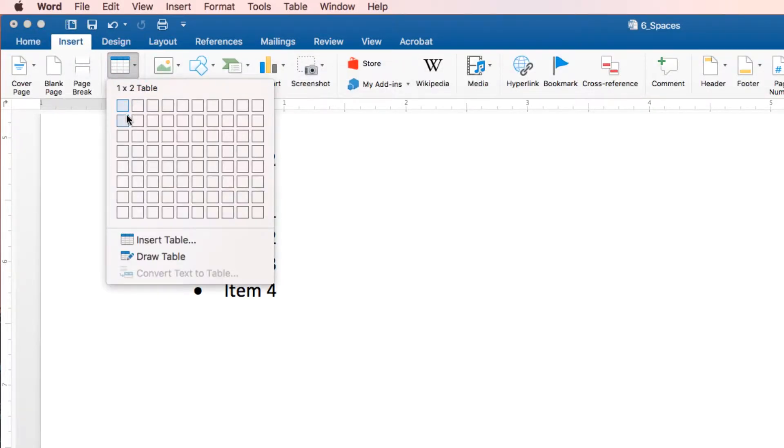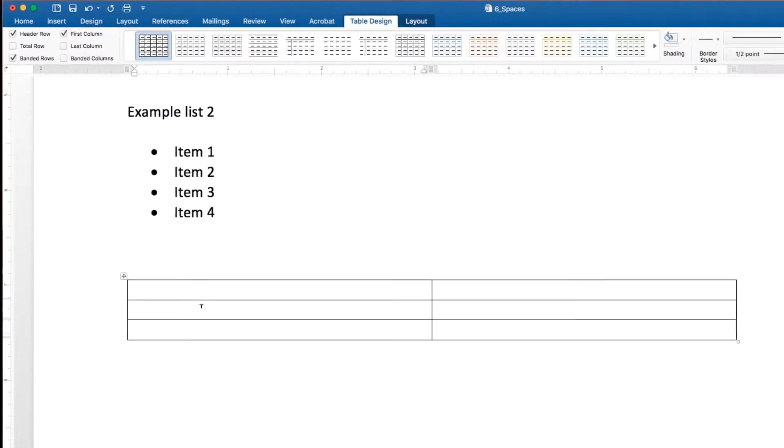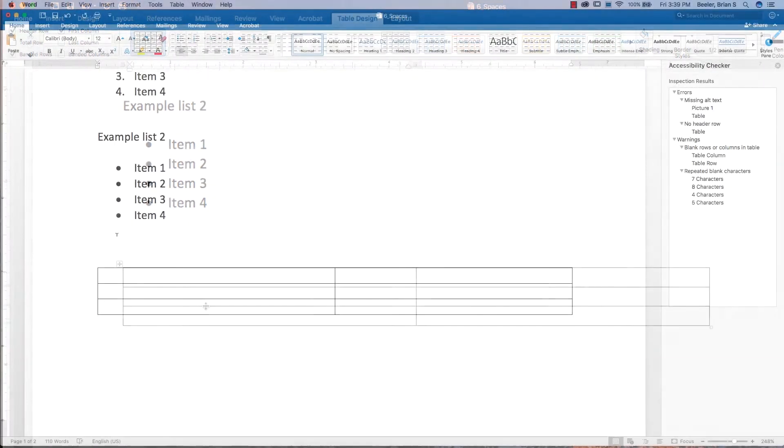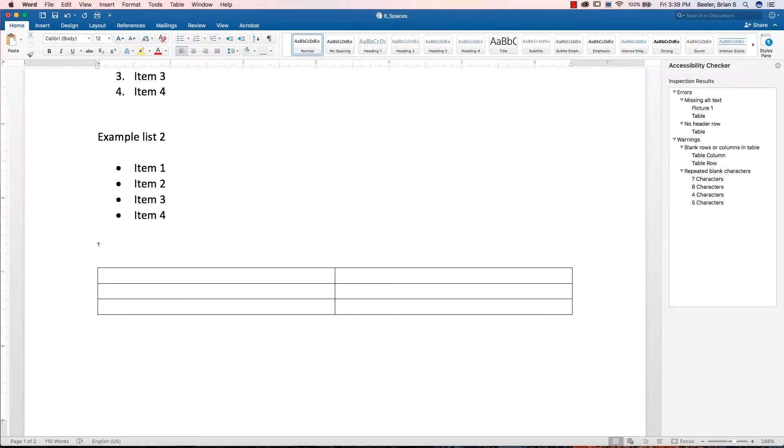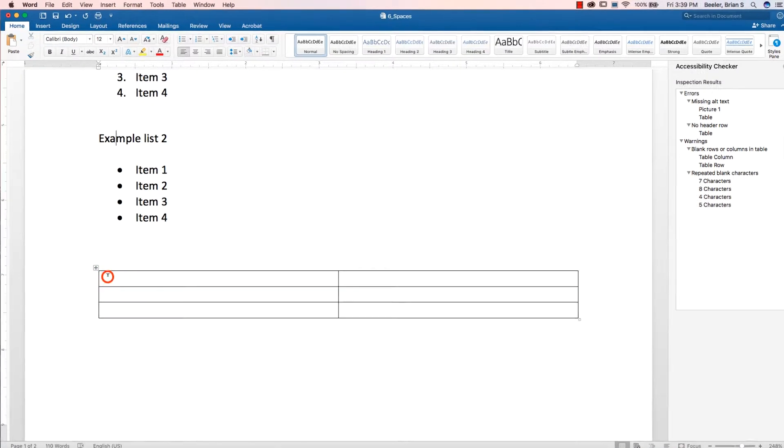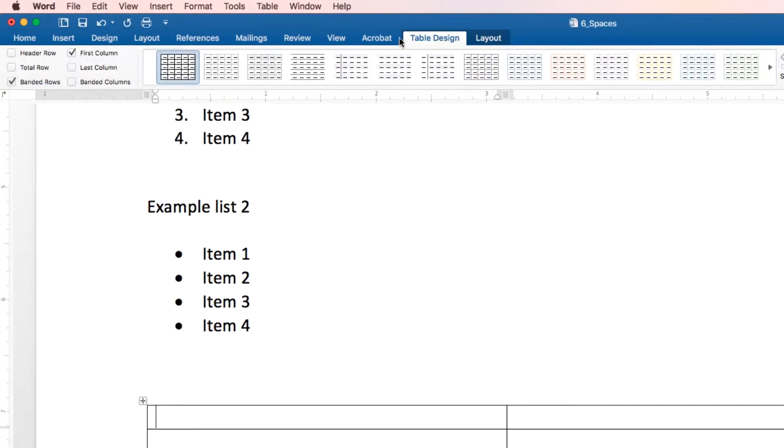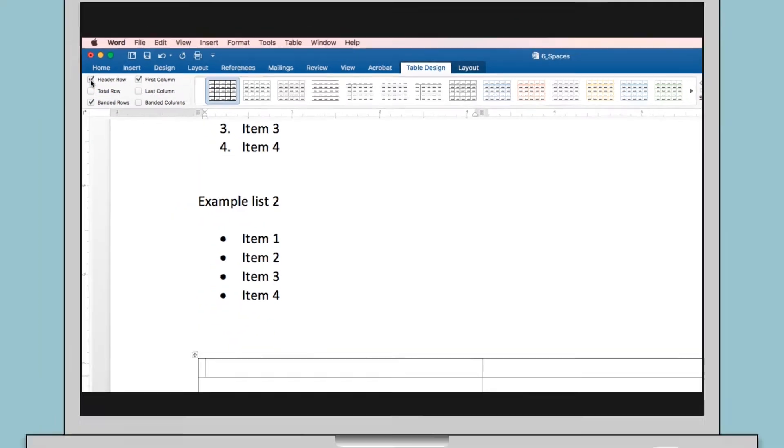As mentioned earlier for lists, use the formatting tools especially meant for creating tables. Format tables to include a header row and a column by clicking on the top of the cell to locate the table design tab off of your toolbar. Ensure the header row checkbox is selected.